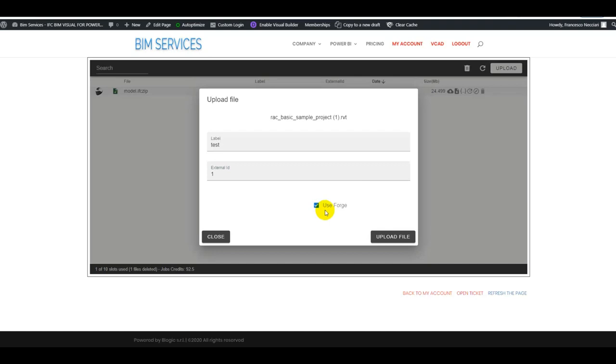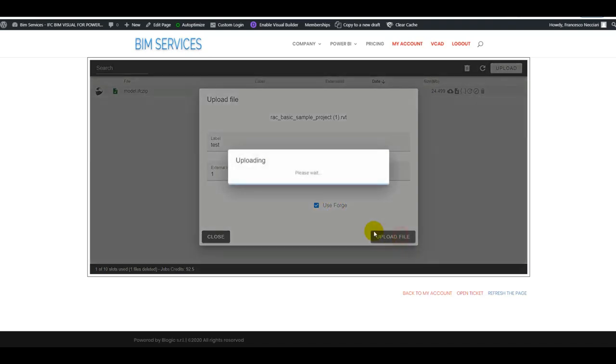This will tell VCAT that when using this file it needs to also be utilizing the new Forge Viewer. Now we can upload the file. Of course in this case we're using a Revit file but this will also be possible with an IFC file.